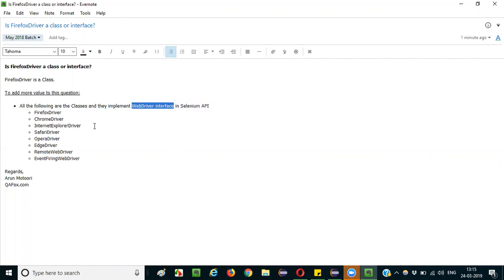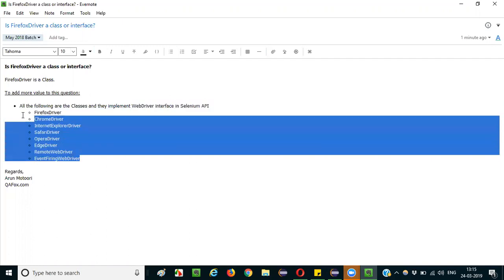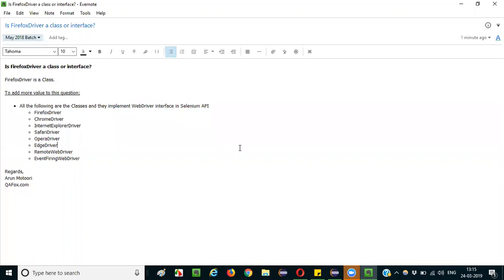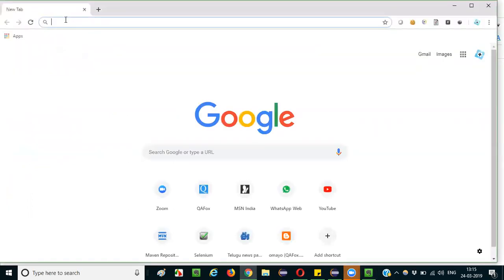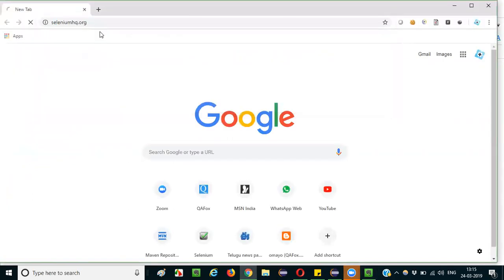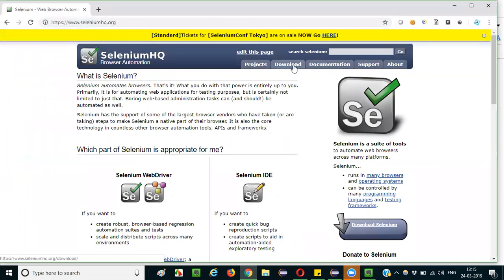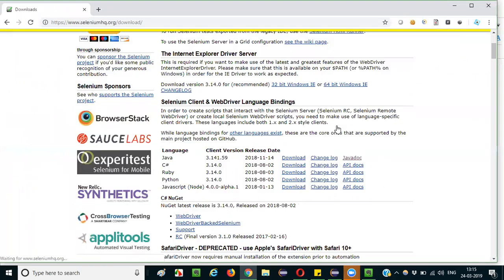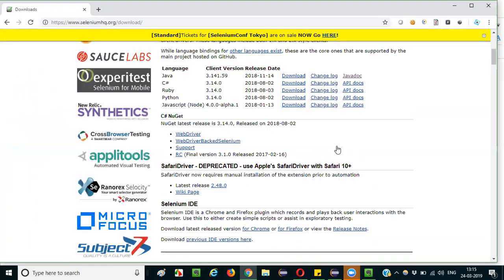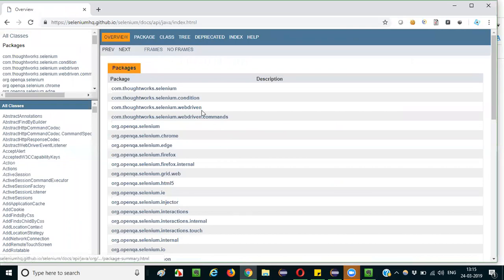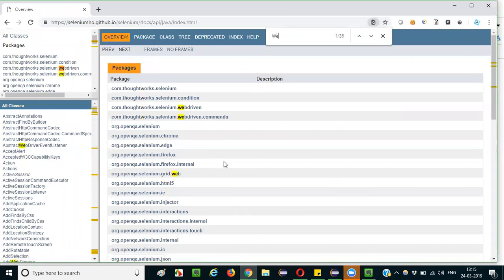For reference, you can open the browser, go to selenium hq.org, click on download, go to the documentation Java doc. Click on that and it will take you to the Selenium Web Driver API. Press Control F and search for Web Driver.